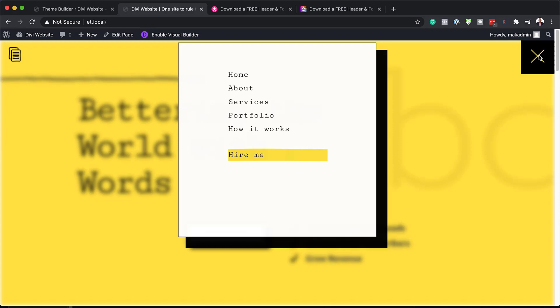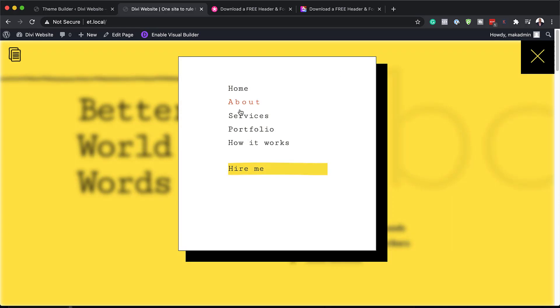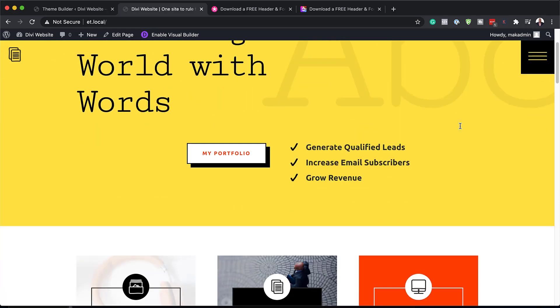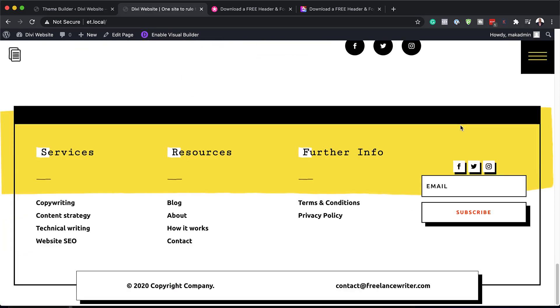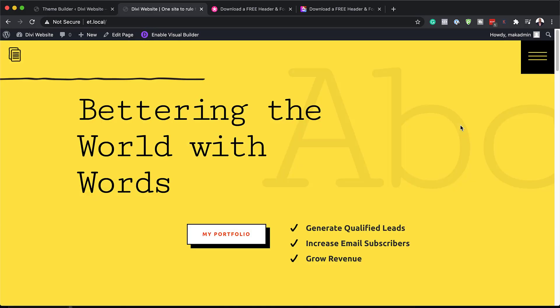Hello DiviNation and welcome. In today's video I'm going to show you how to download and install our free header and footer template for Divi's Freelance Writer's Layout Pack. This is the final result we're aiming to achieve, so without wasting a lot of time, let's dive in and let's get started.